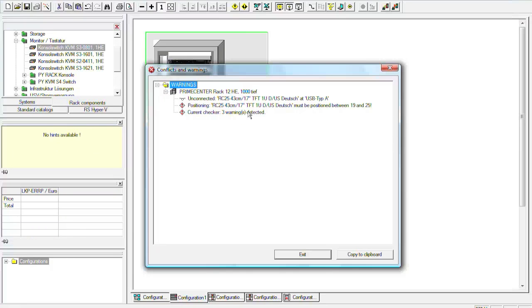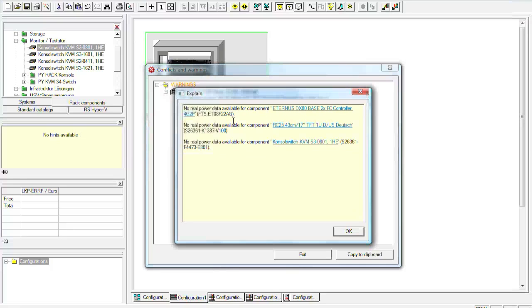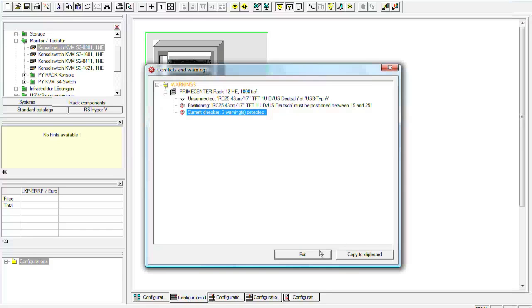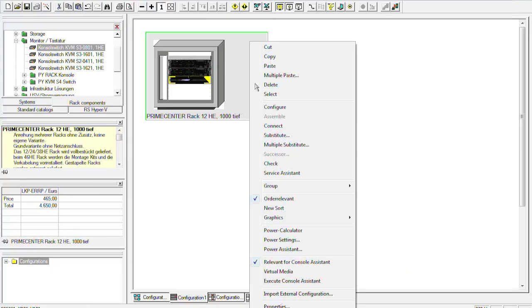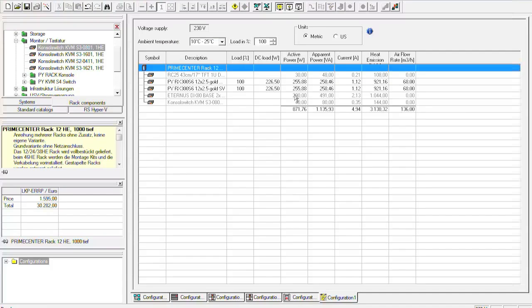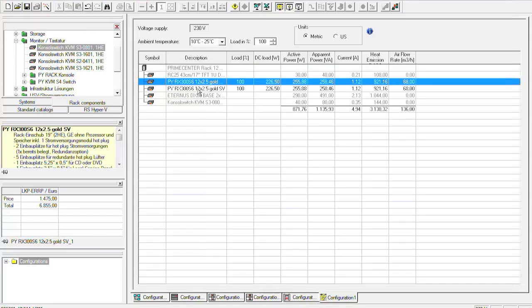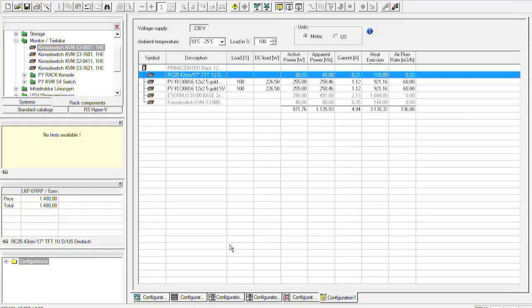Let's see the current checker, what it says. So we have no real power data available for the component Eternus, the rack console and the console switch. This is not really necessary. We could see for example our power calculator. So here we see our components that are inside the rack. So we have the exact power configurations for the two servers here. And we do not have it exactly for the DX80 or the rack console for example.